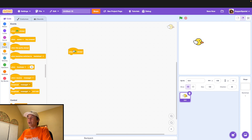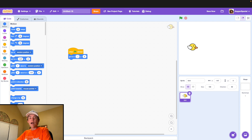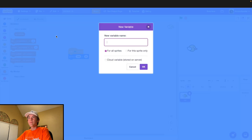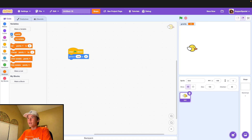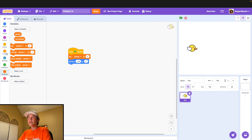Drag out a when green flag clicked block. We're going to go to x negative 150, y zero. Then go to your variables tab and hit make a new variable — we're going to call it gravity, for all sprites. Go ahead and hide that. Underneath your when green flag clicked block, say set gravity to zero.